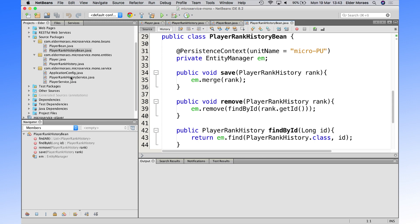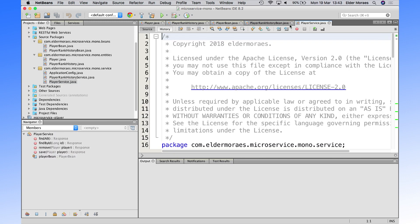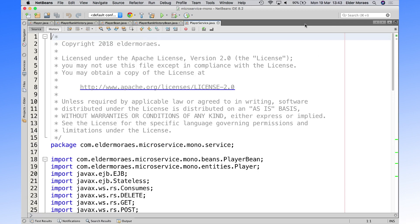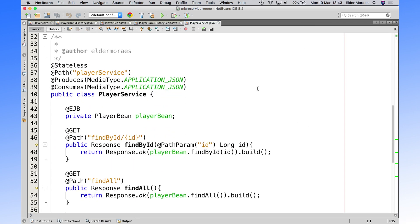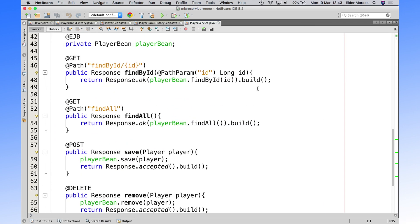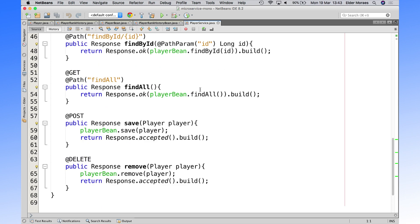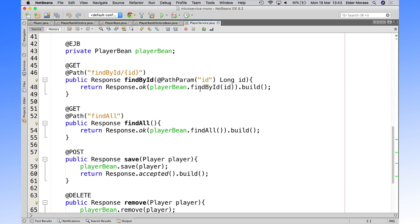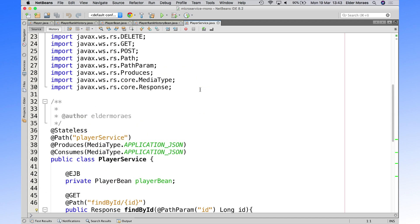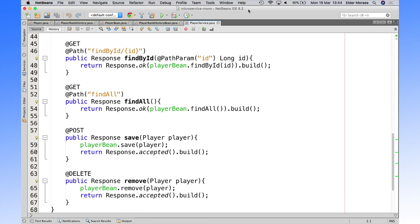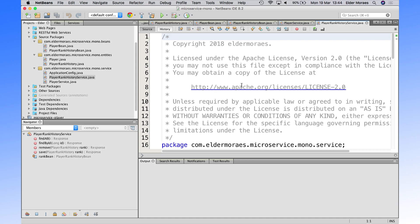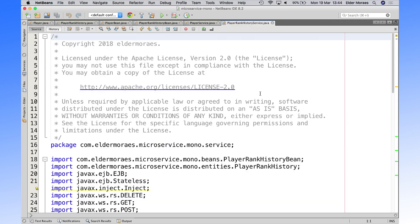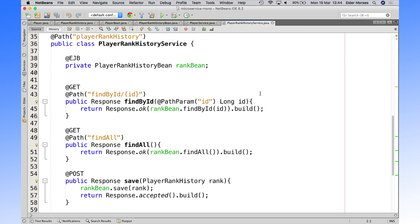And here we built some service, some endpoint service, REST endpoint service, for actually find by ID, add new, save, remove, and the same stuff that we've done with the stateless service. And here we have for our player rank.